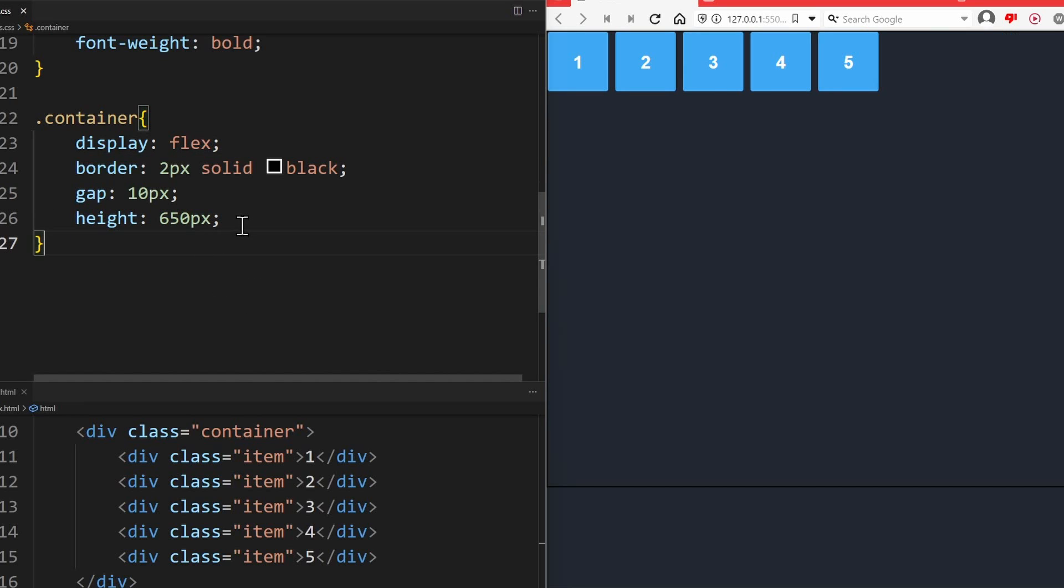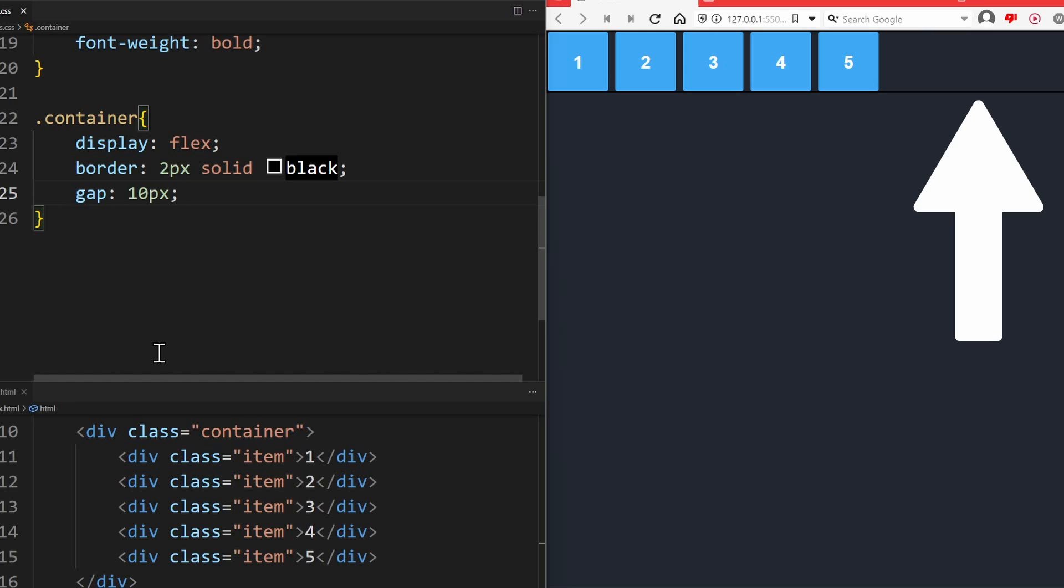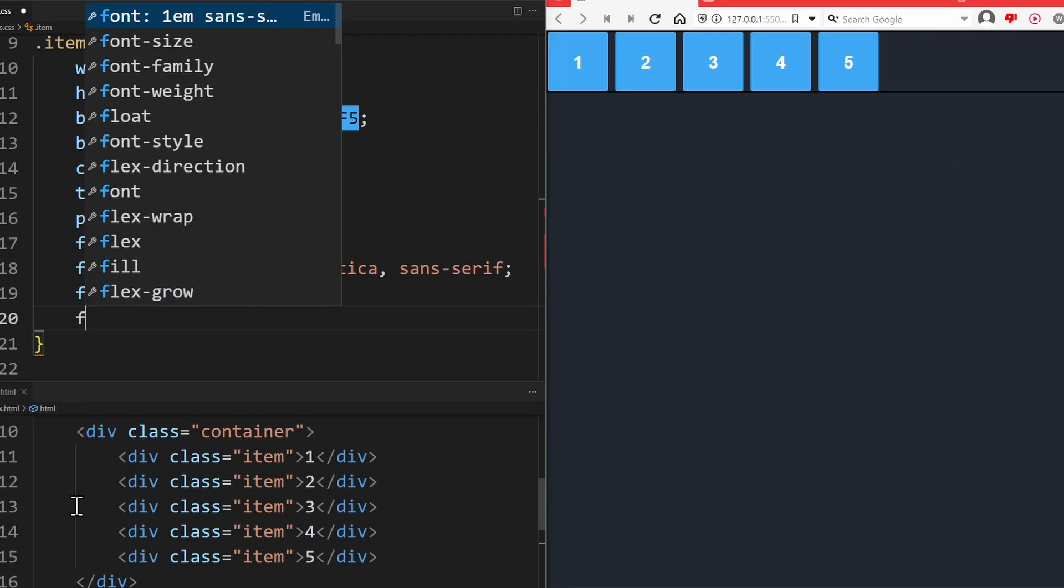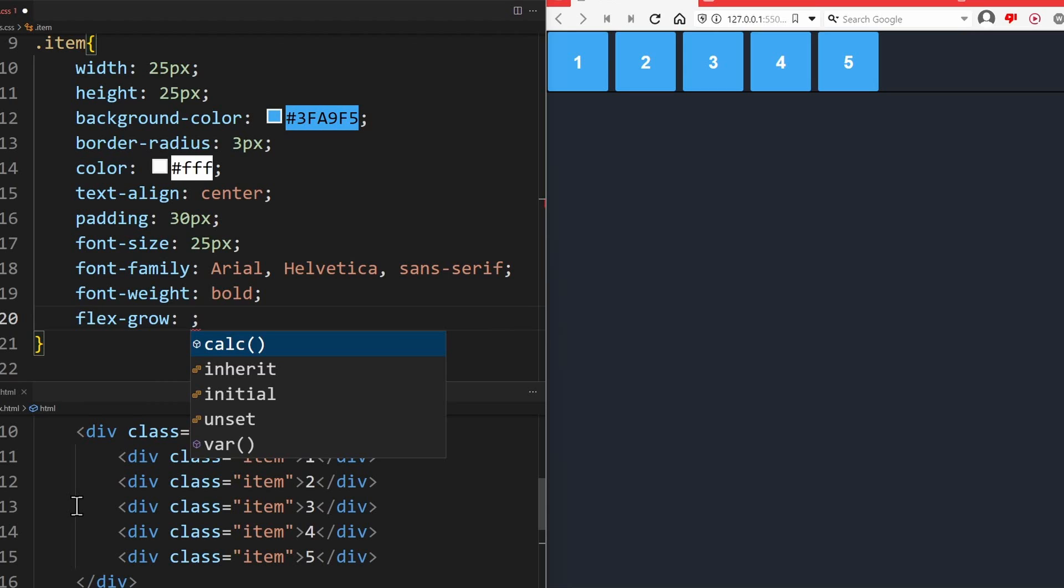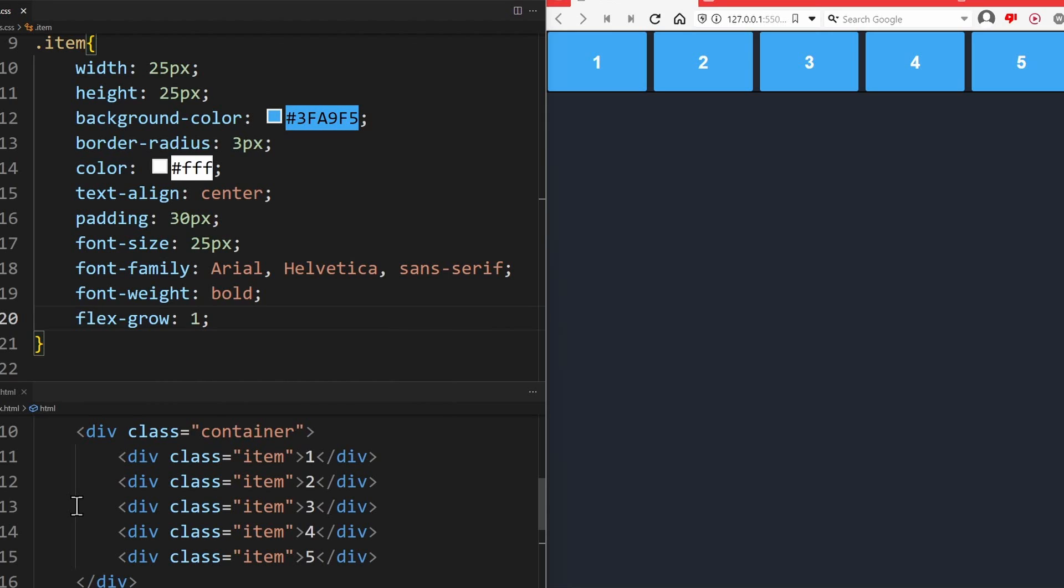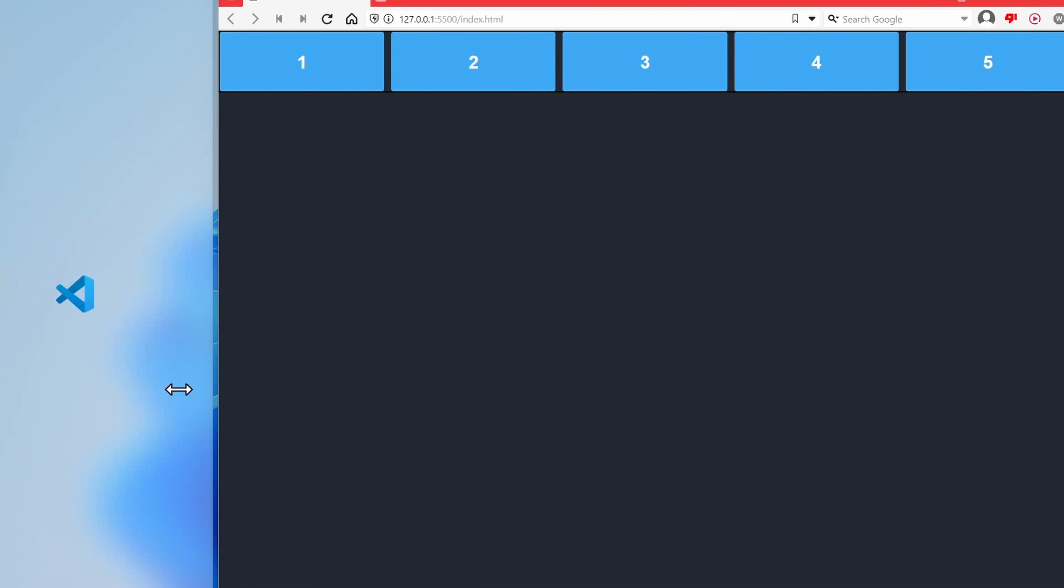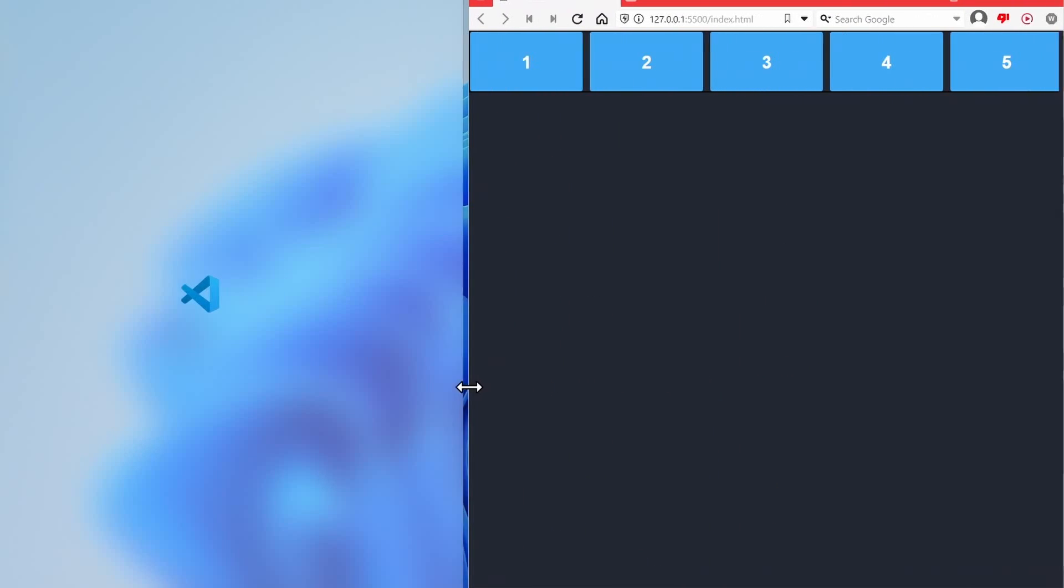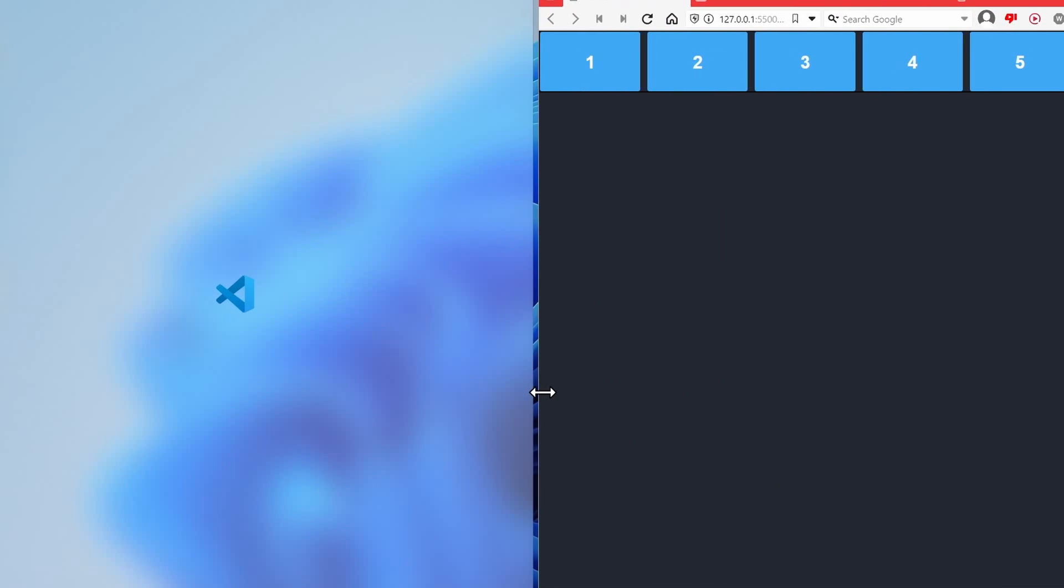The flexgrow property determines how much an element will grow relative to the other items in the container. To show you this we go back to our starting point where the only flexbox property is display flex and gap of 10 pixels. I also removed the height of the flex container to keep things easy. The flexgrow property enables the items to grow, specifically to fill out all of the available space inside the flex container. As we can see there is still some space left. If we go to the items and set flexgrow to 1, the entire remaining space inside the container will be filled. This property made the layout responsive.